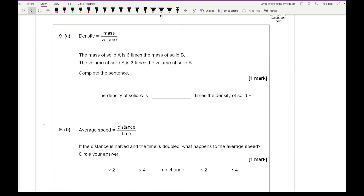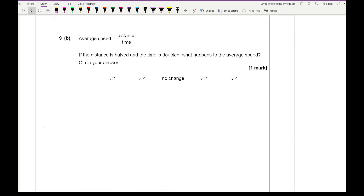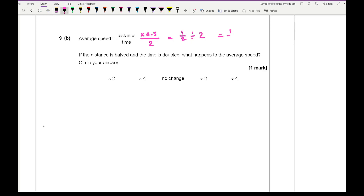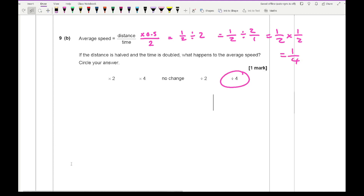Question 9 covers compound measures. For part one: density equals mass over volume; the mass of solid A is six times the mass of solid B, and the volume of solid A is three times the volume of B — multiplying by 6 over 3 is the same as multiplying by 2. For part two: if distance is halved (multiplied by 0.5) and time is doubled, then speed equals a half divided by 2, which equals a quarter — that's the same as dividing by 4.